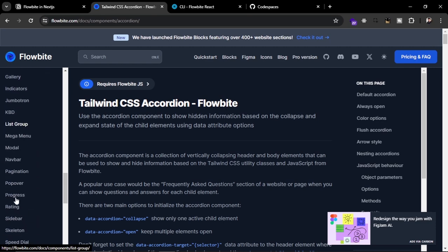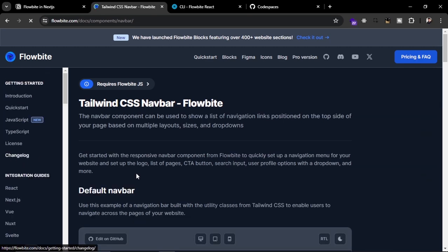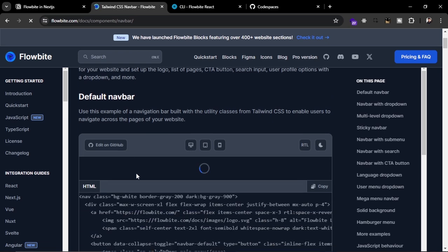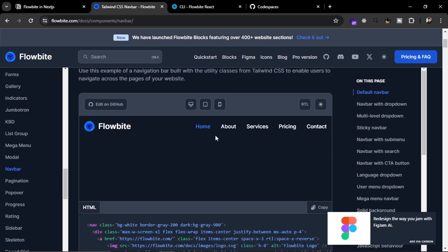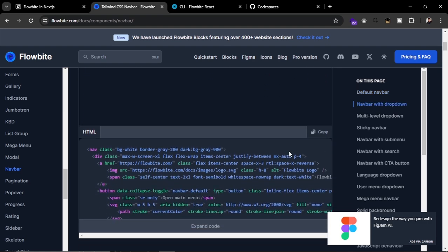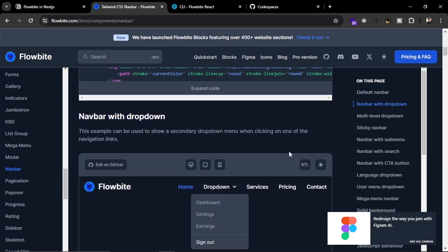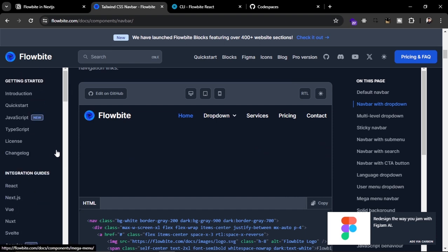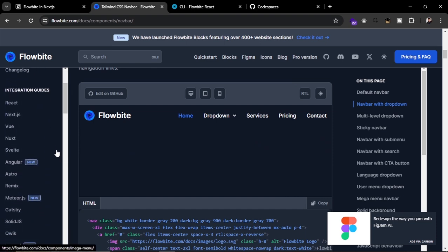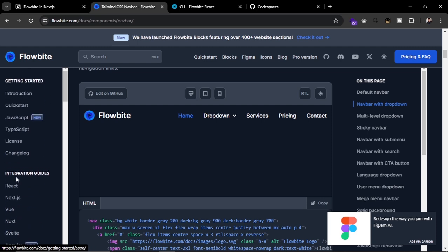The most used components include the navbar — you can see here a full-fledged navbar which you can directly import into your project and use. This type of component you can use from Flowbite, and you can use these components in any type of project like React.js, Next.js, Vue, Nuxt, Svelte, and Angular.